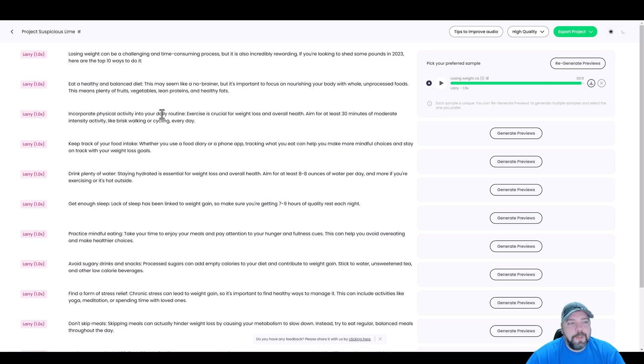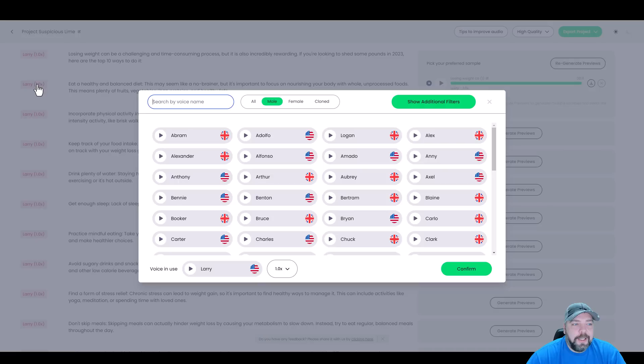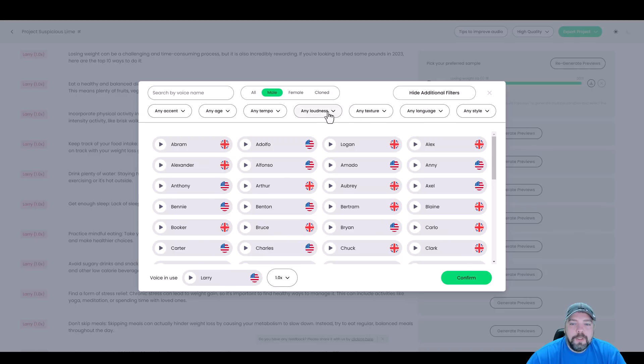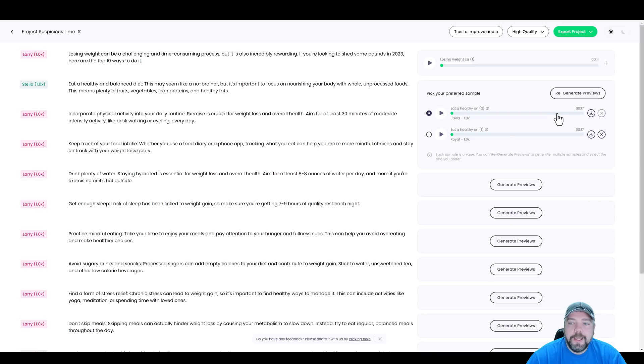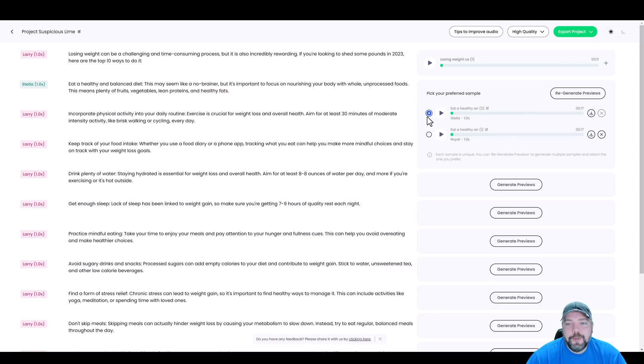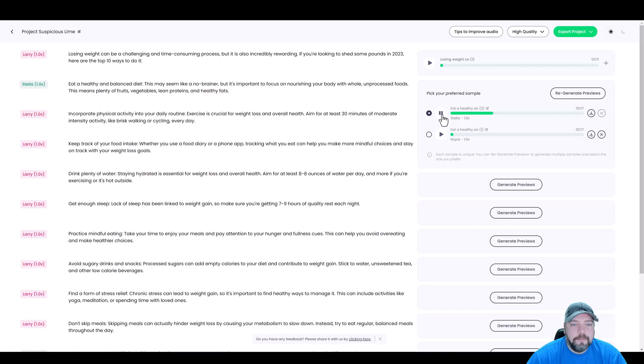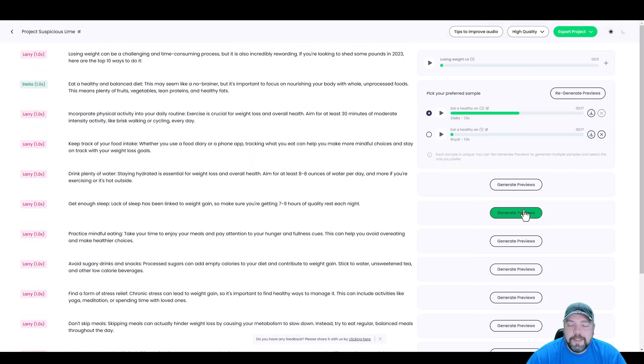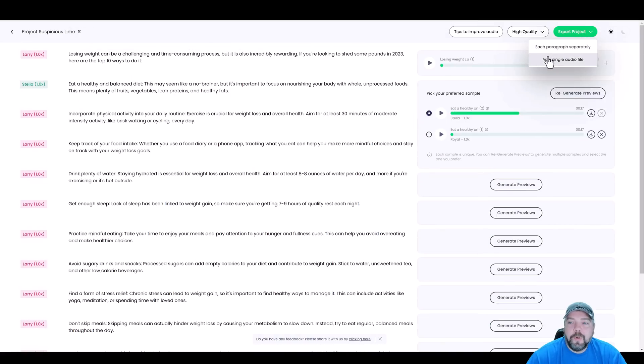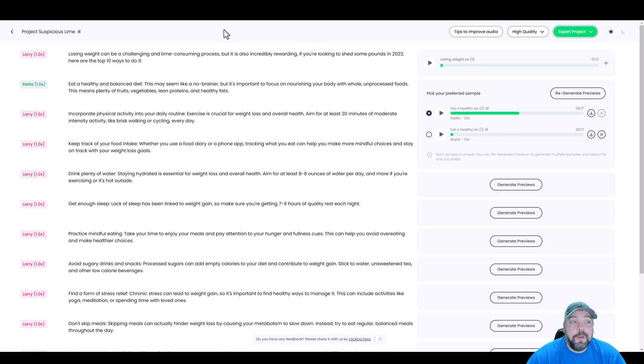Let's say we want someone different. So we can click on this name and it gives us the option to search by name. We can choose male or female, or even look at additional filters that we can sort by. Now for the second sentence here, I went in and I chose two different female characters, generated previews for them. And what you can do is after you generate previews, you can actually select the one that you like the best to use. So if we want to listen to a preview of one of them, eat a healthy and balanced diet. This may seem like a no brainer, but it's important to focus on nourishing your body with. And then once we generate previews for the rest of these, we can come up here and export the project either as separate paragraphs or as a single audio file.